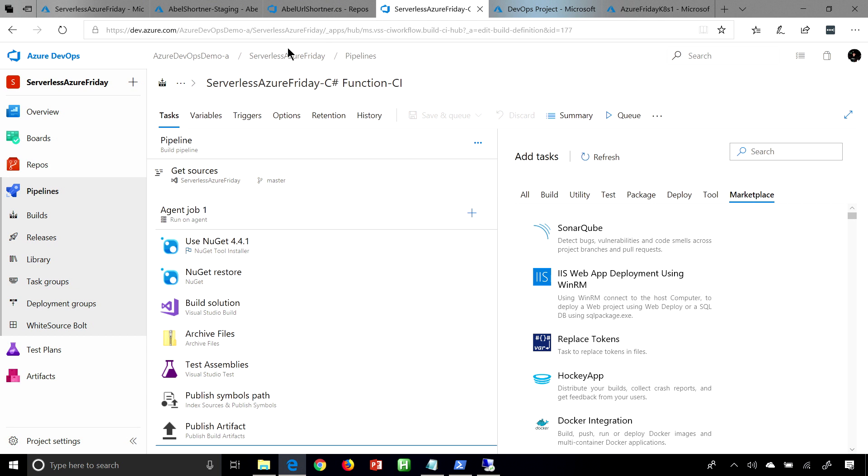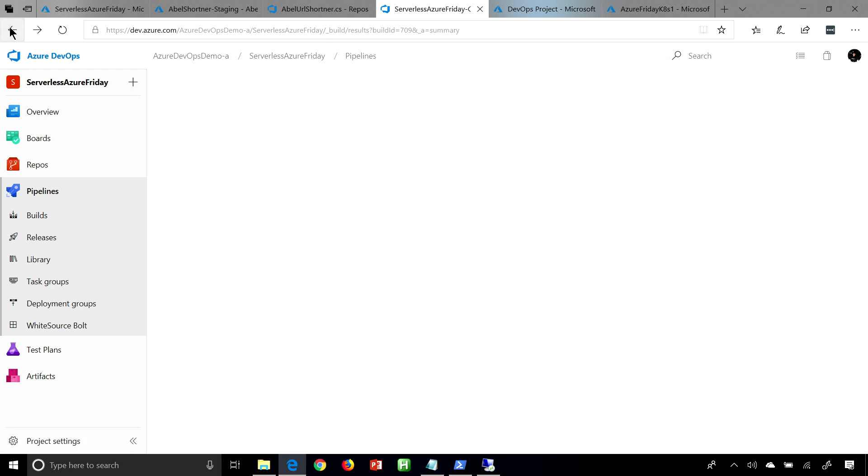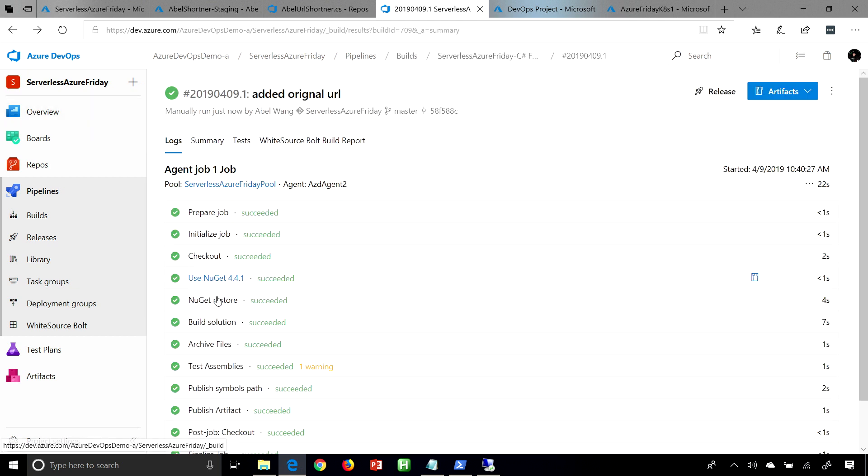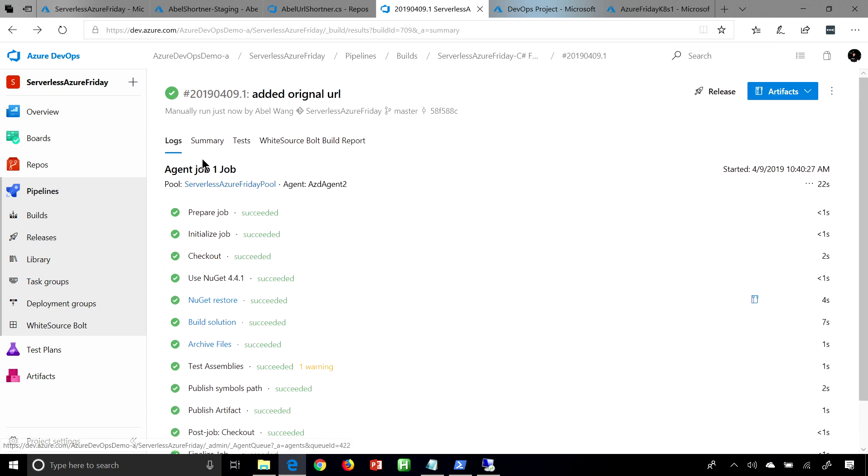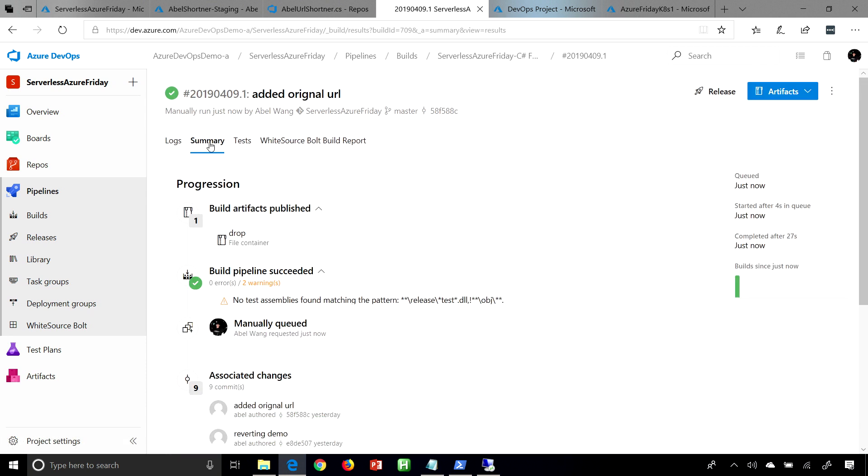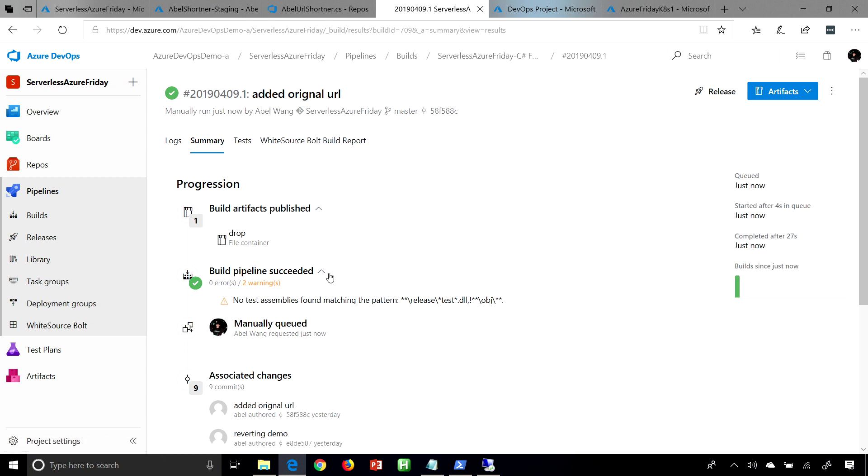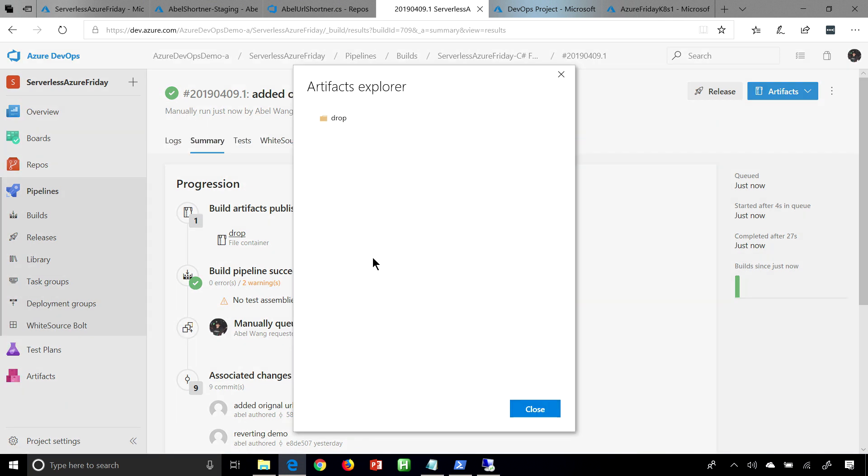Let's go ahead and jump back to the build. And it should be relatively done, and it actually is all the way done. So if we go ahead, we can look and see in the summary. That's going to show a summary of everything that's happened, including we can see what's actually in the drop, which should be a zip file. So this is a zip file of my function. So this zip file is now ready to be deployed.